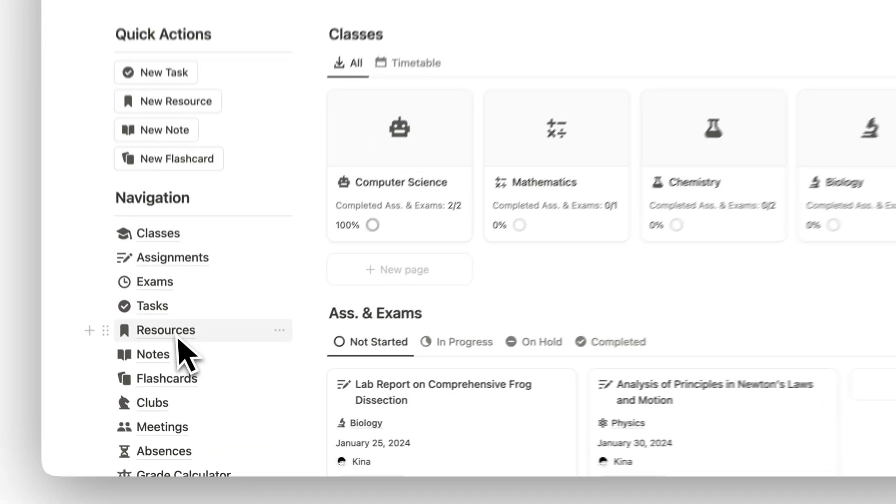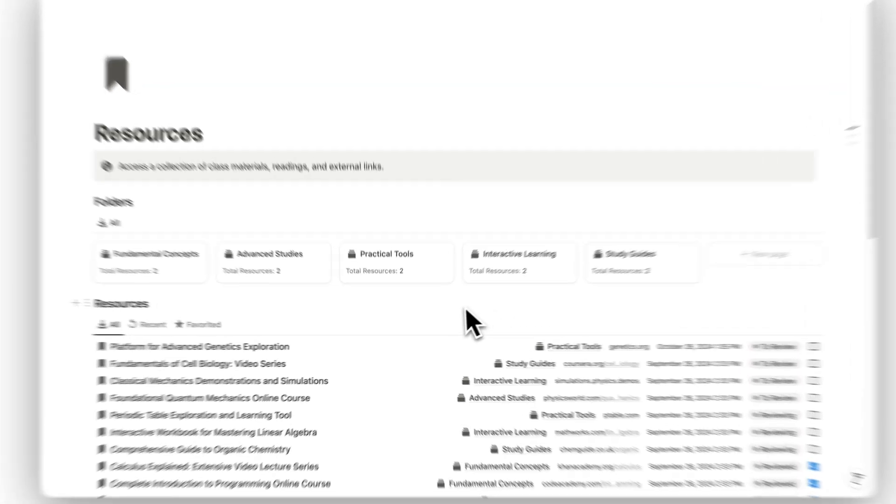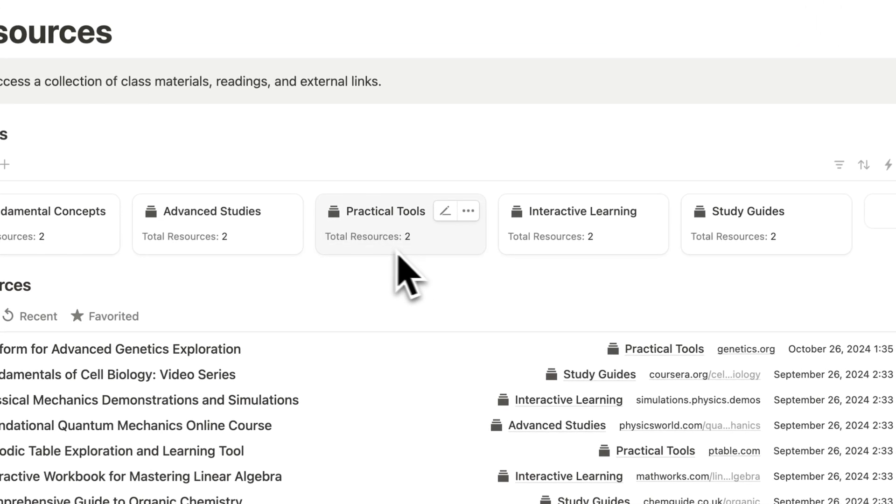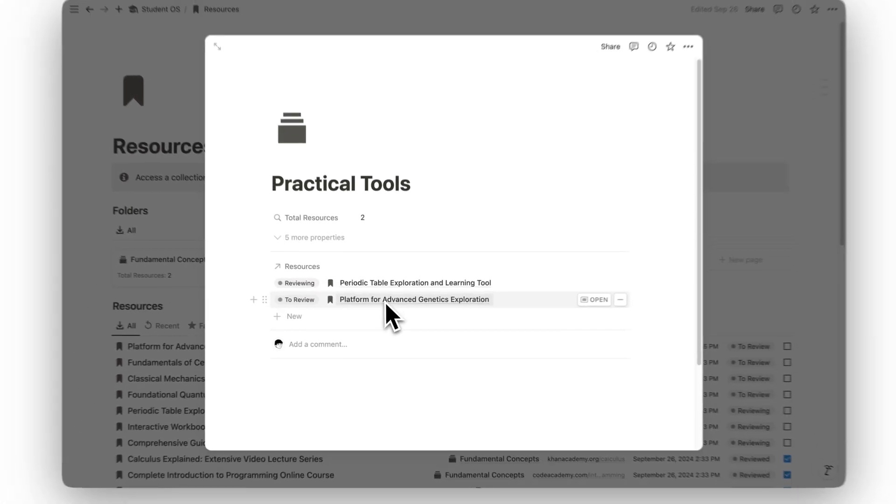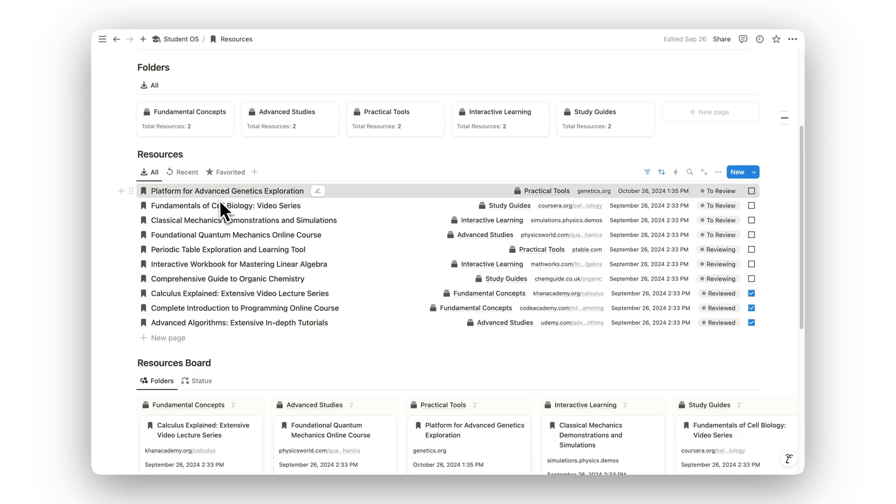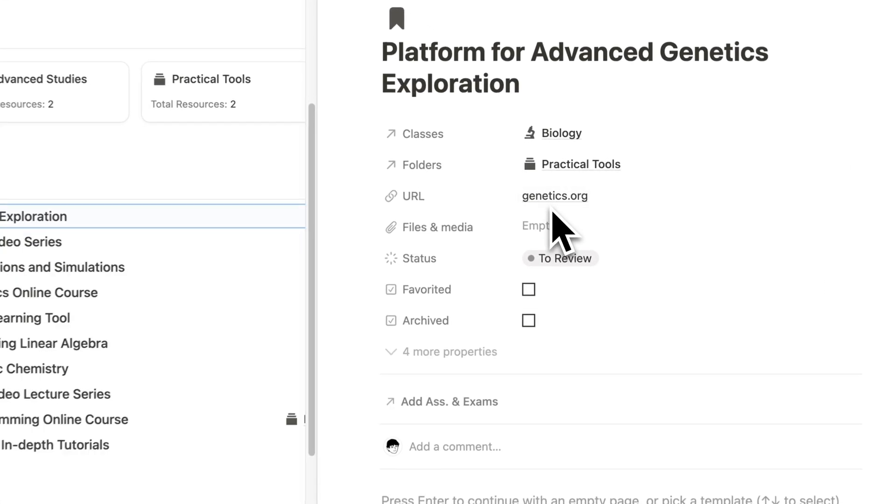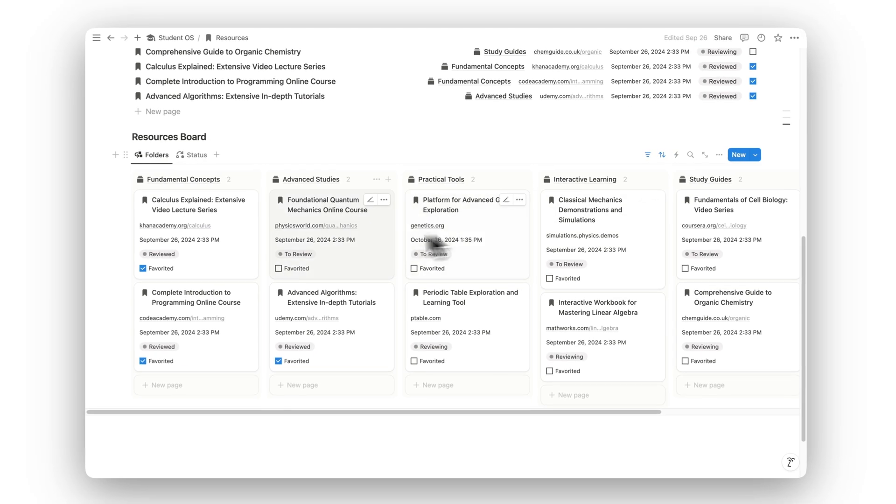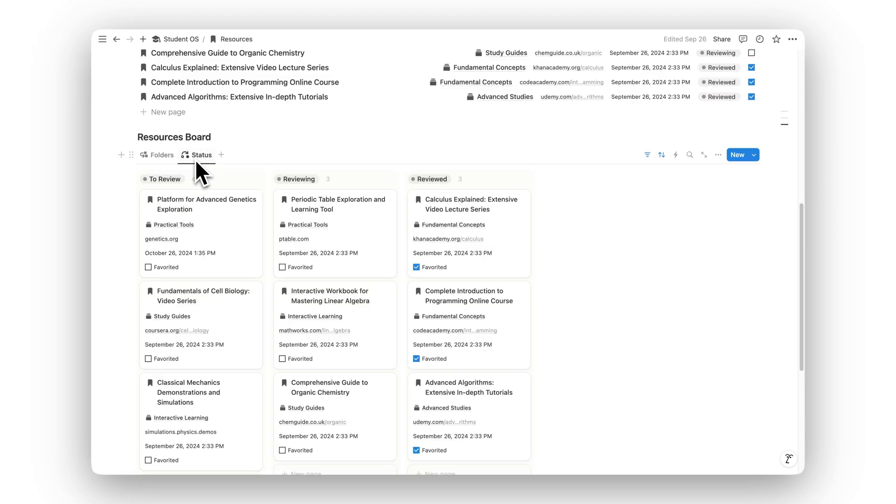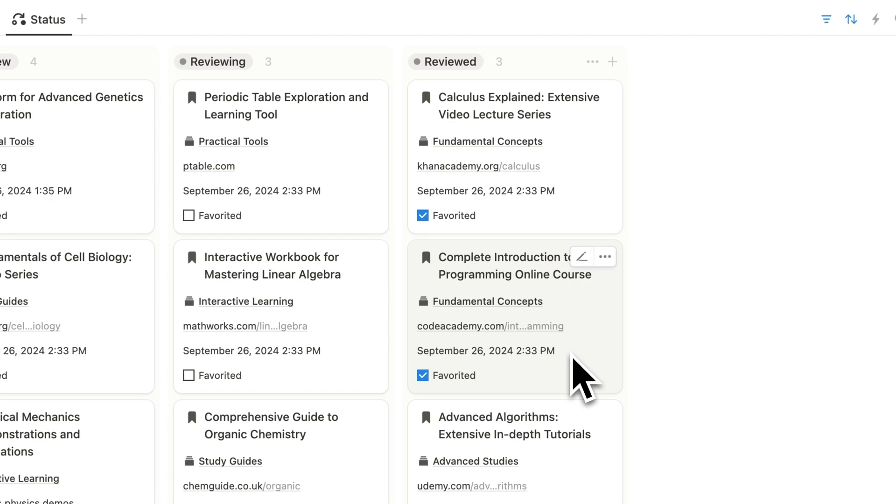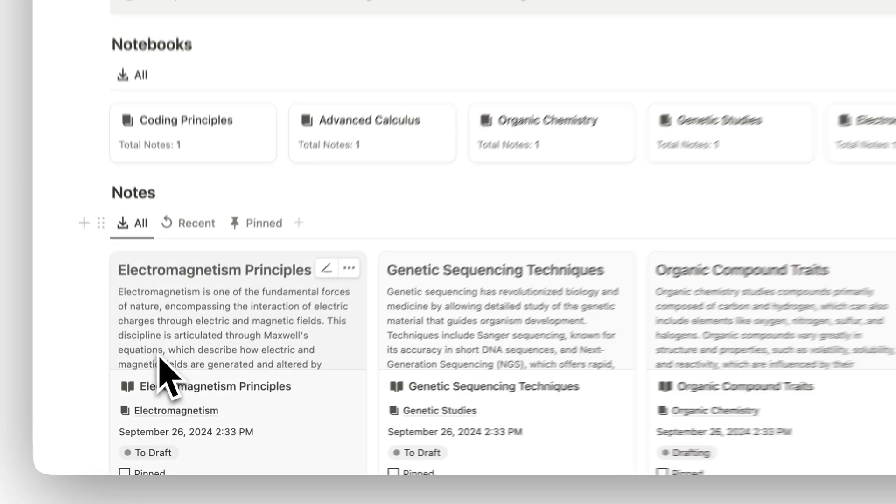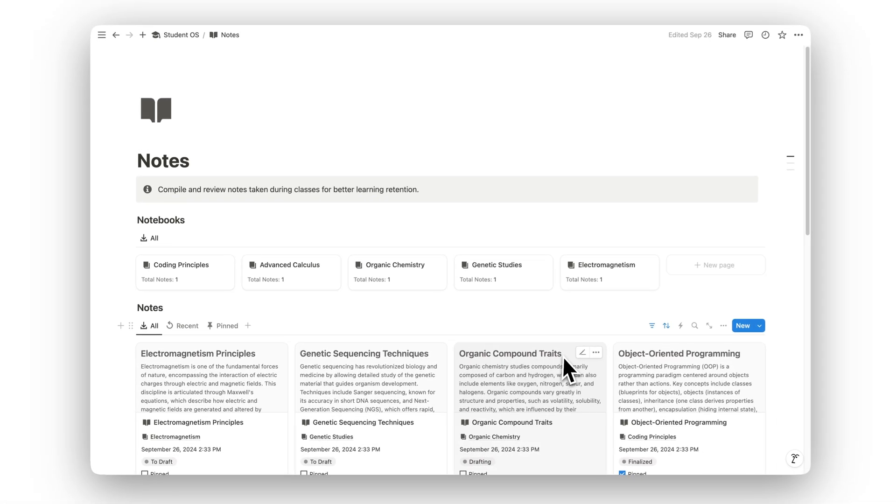Store all your essential class materials in the Resources folder. From readings and research papers to lecture slides, this section acts as your personal academic library, keeping everything organized and easily accessible.